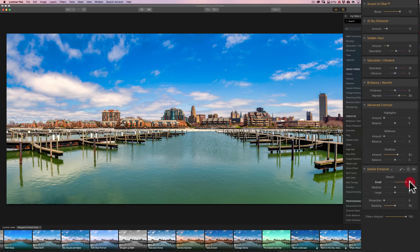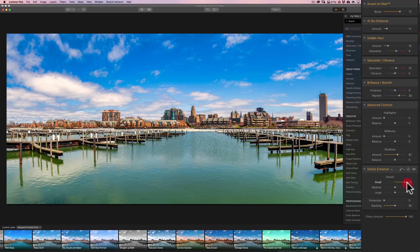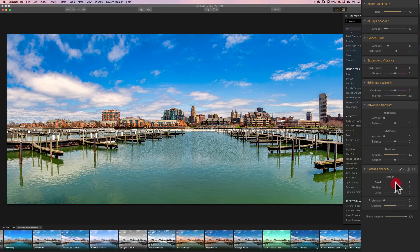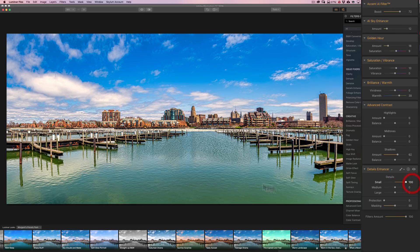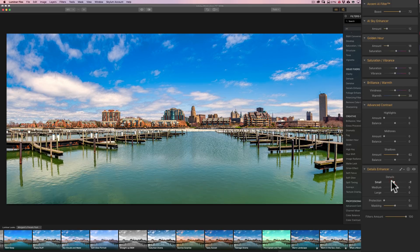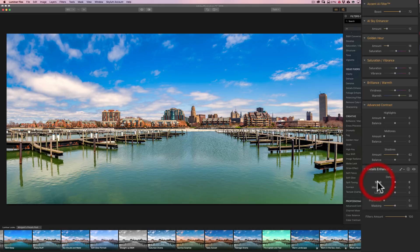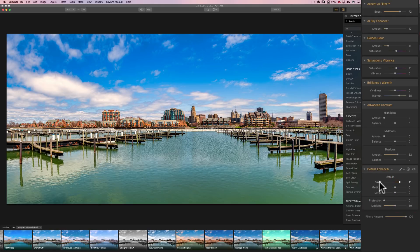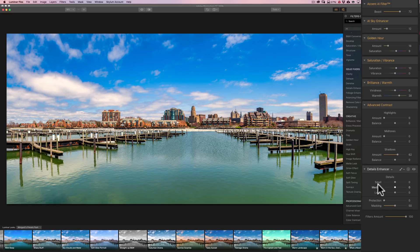And you could see that there's really just five sliders. So we have small details. And you could see as I move that up, it's kind of more affecting the smaller like ripples and the little details in the buildings when I do the small details. And to reset a slider back to its default position, just double click on the word of that slider, the name of the slider.